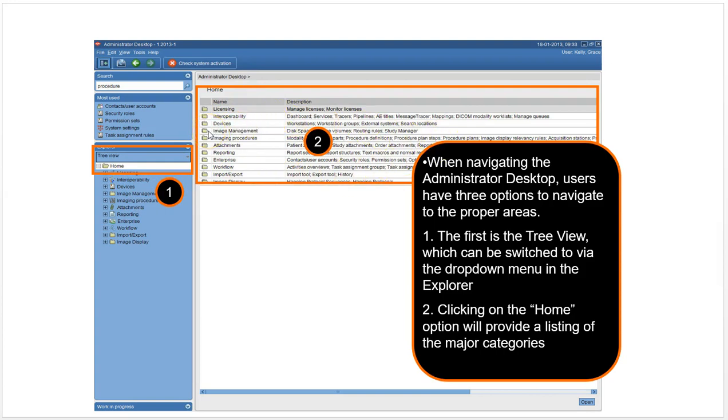You can't view images in the admin desktop. You can't really do the work of a technologist or radiologist or a medical secretary. It's all about configuration. So that is a quick overview of the different desktops and the roles and some of the functions within AGFA Enterprise Imaging. Thank you for watching.